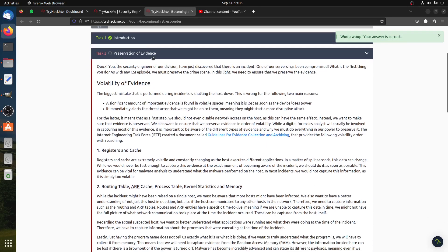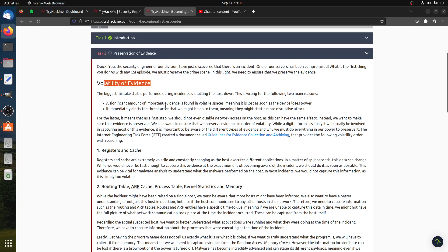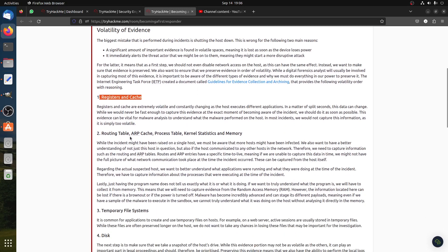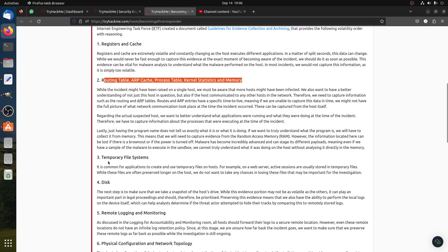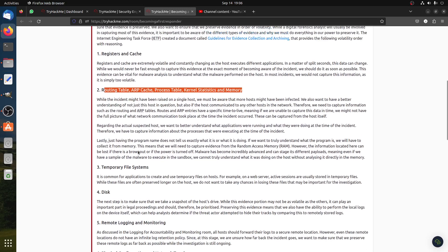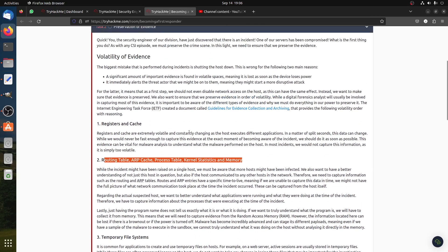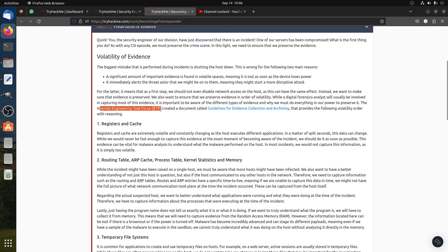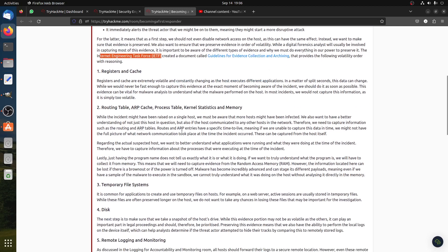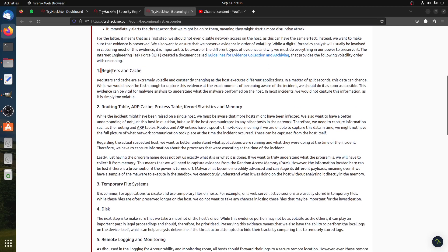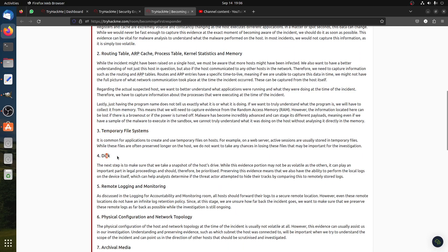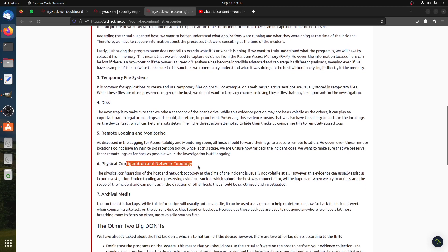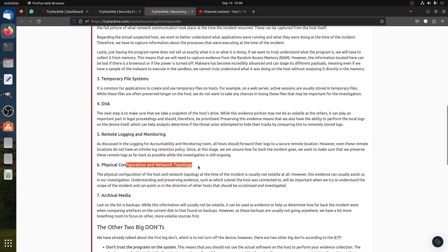The first one is preservation of evidence. When you start, of course you have evidence. What evidence? A significant amount of important evidence is found in volatile spaces, so you know register and cache, routing table, app cache, process table, kernel, static and memory. This is when you have the forensic, so you need to have all this. This is Internet Engineering Task Force created document called Guidelines for Evidence Collection and Archiving. So basically this is the follow-up.